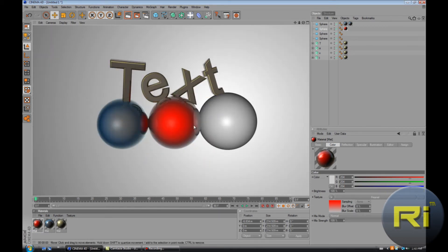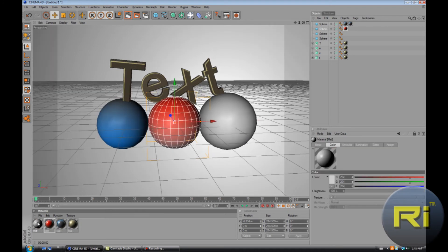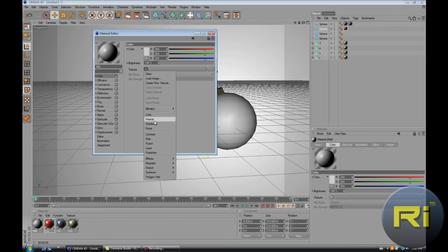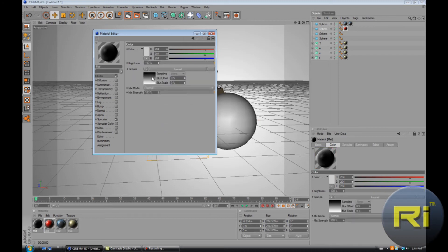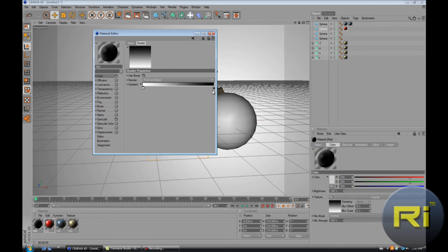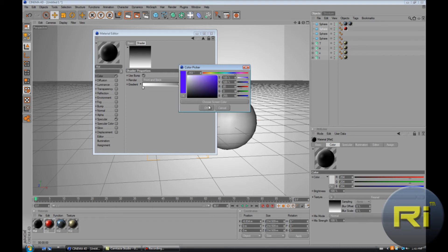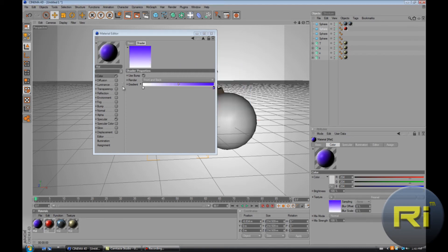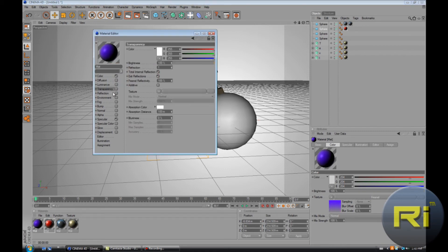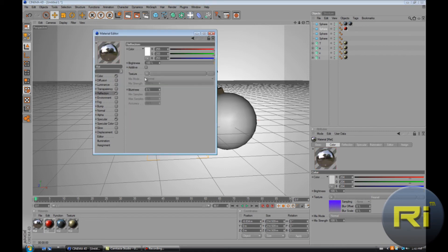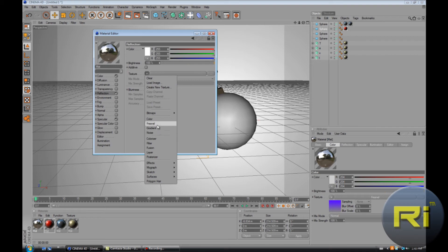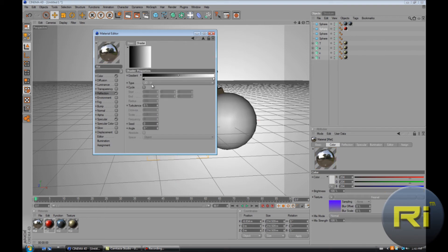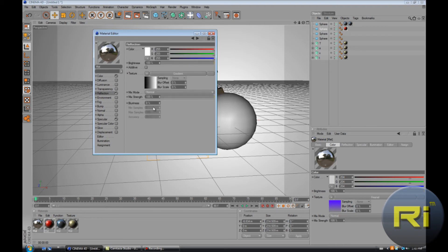And then the last one, color. Let's change this to purple and this to gray. And reflection.